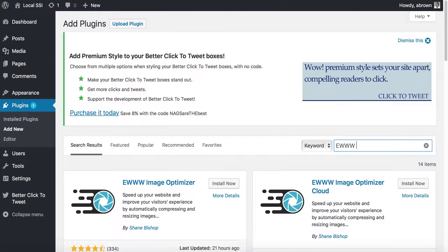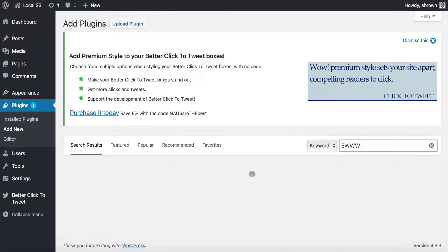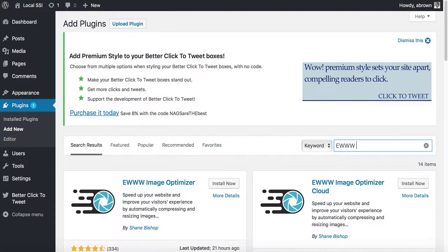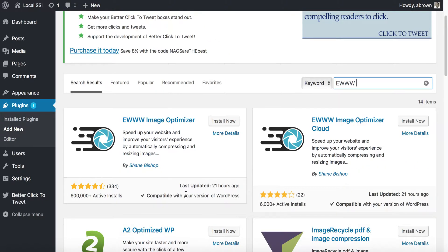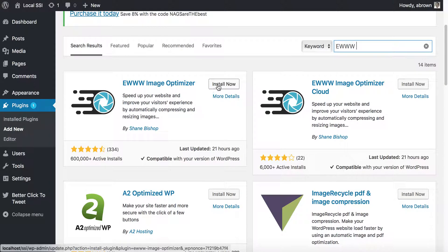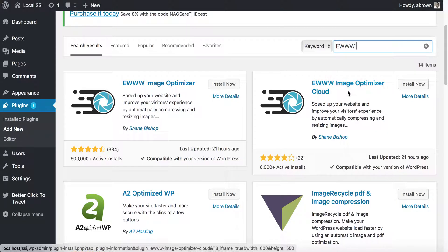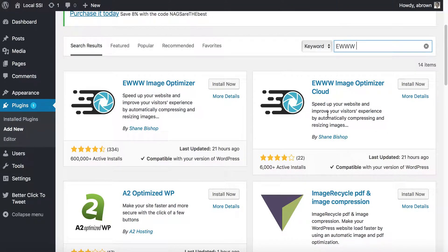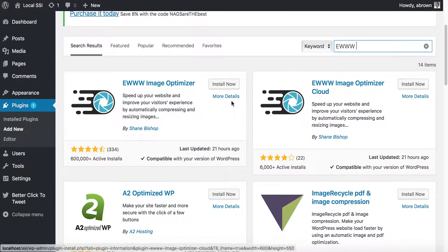And it's the EWWW Image Optimizer, so this one here. We'll go ahead and install it. Now you could also use the EWWW Image Optimizer Cloud, which would mean that you will store your images in the cloud.